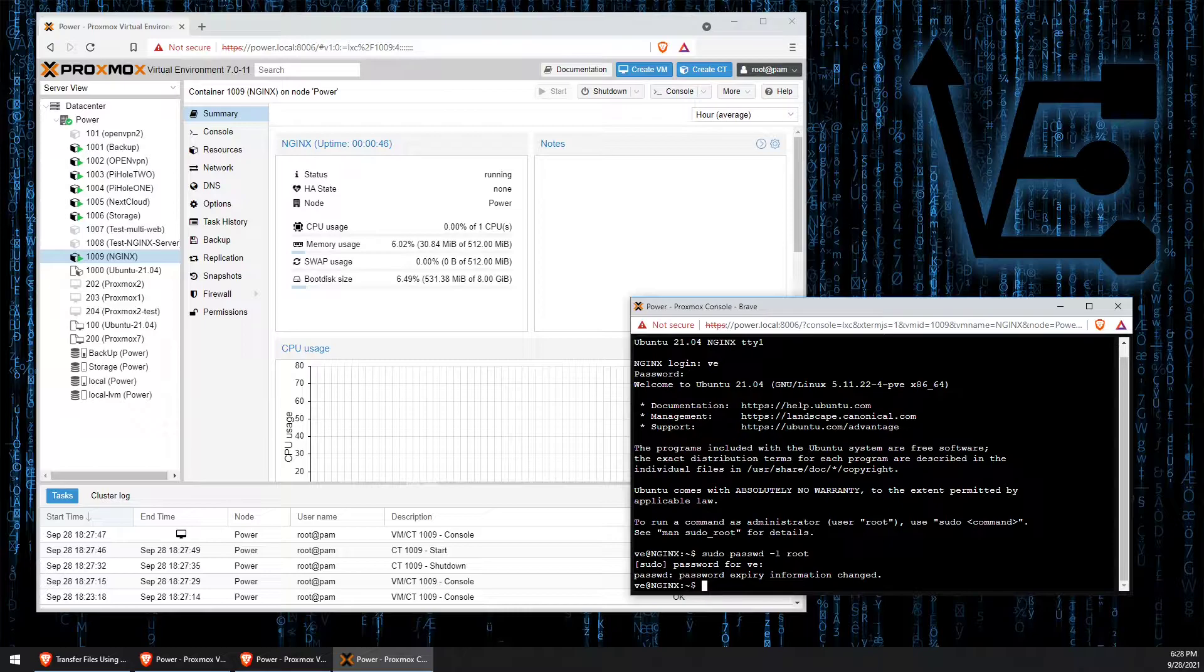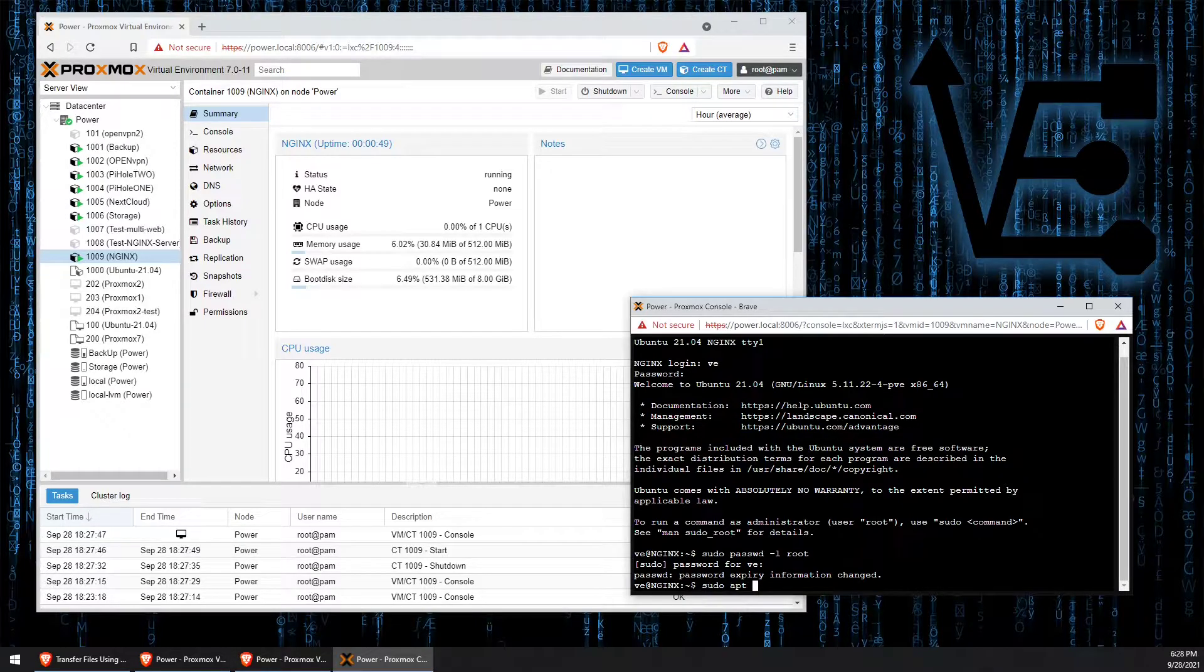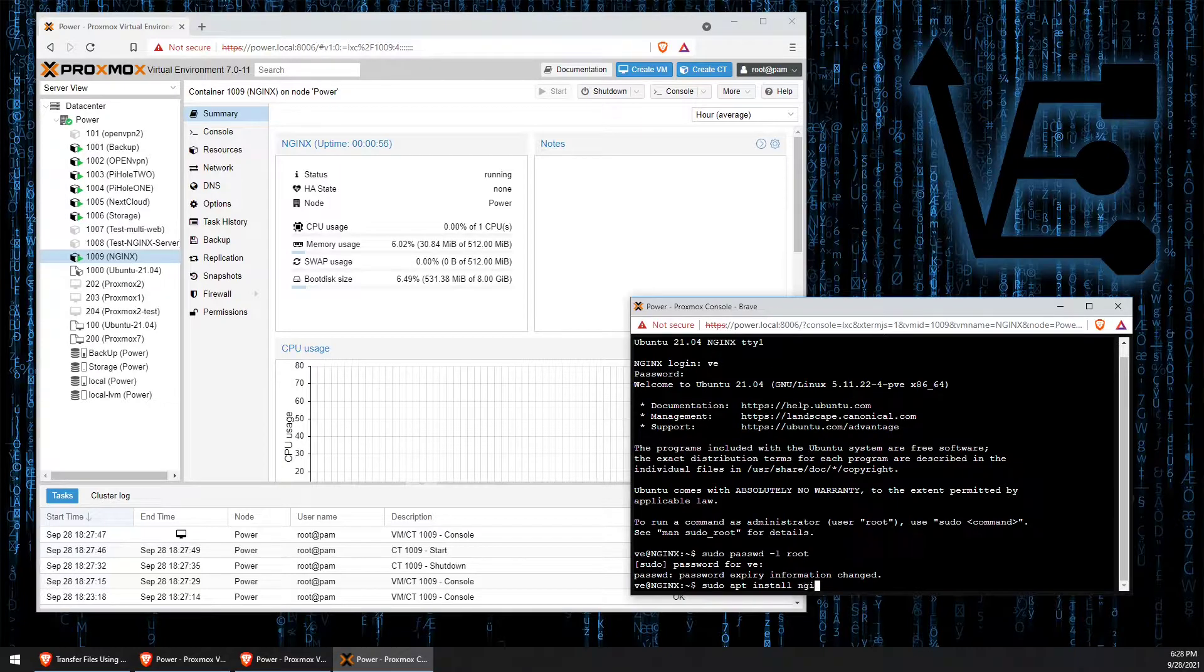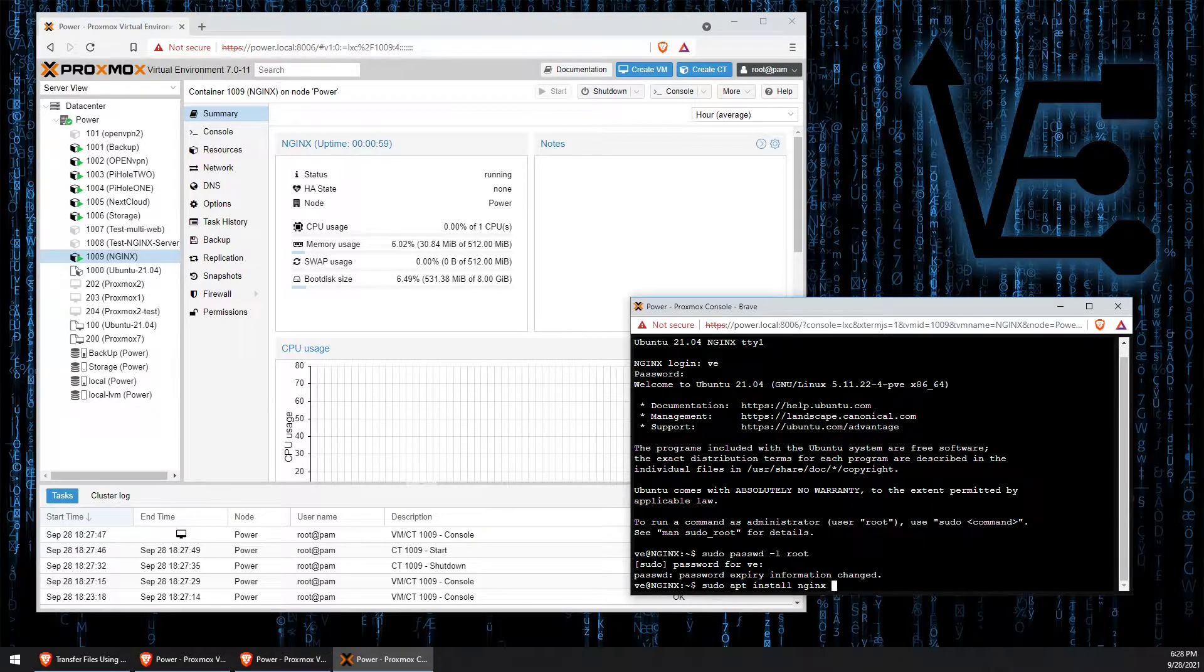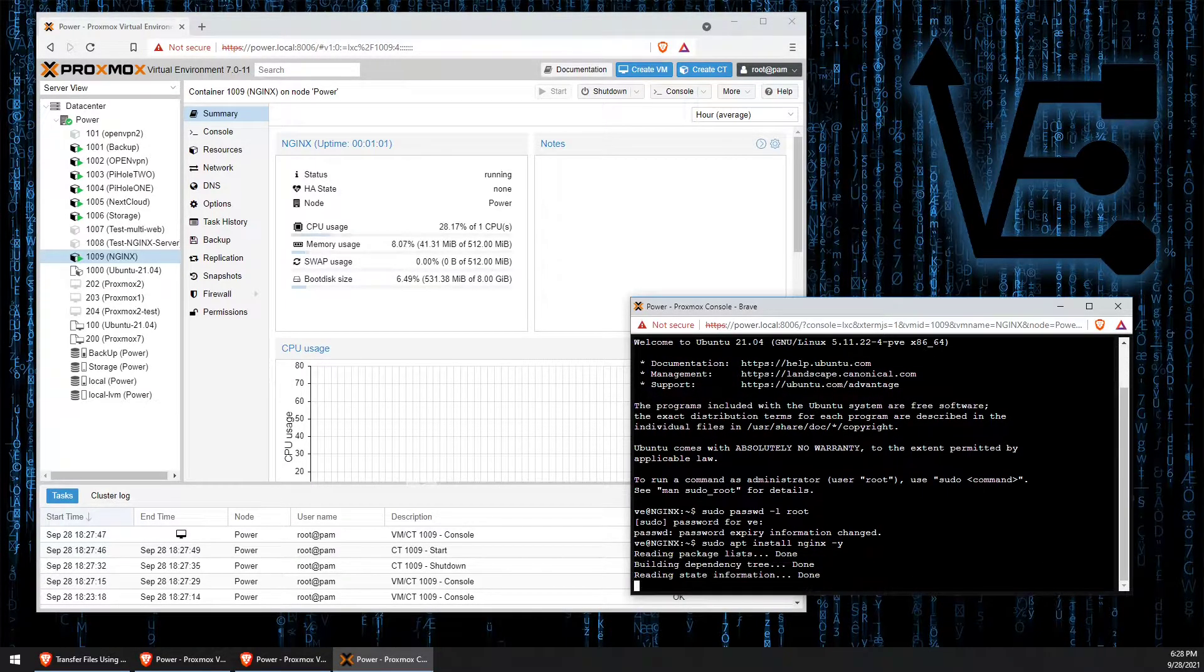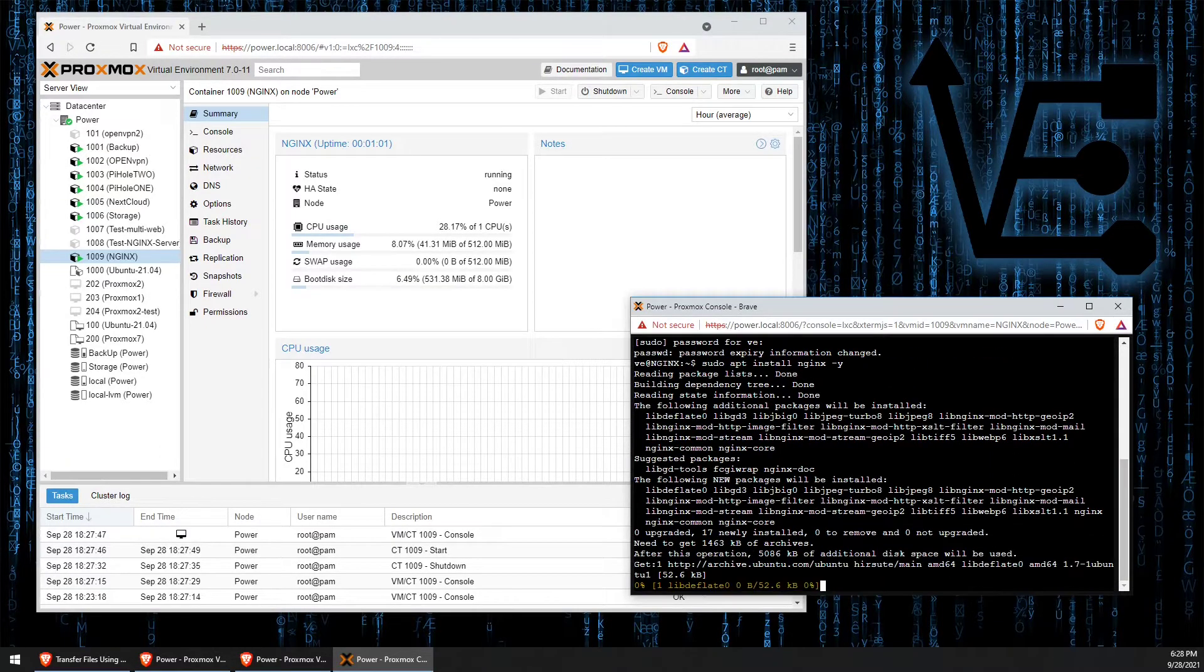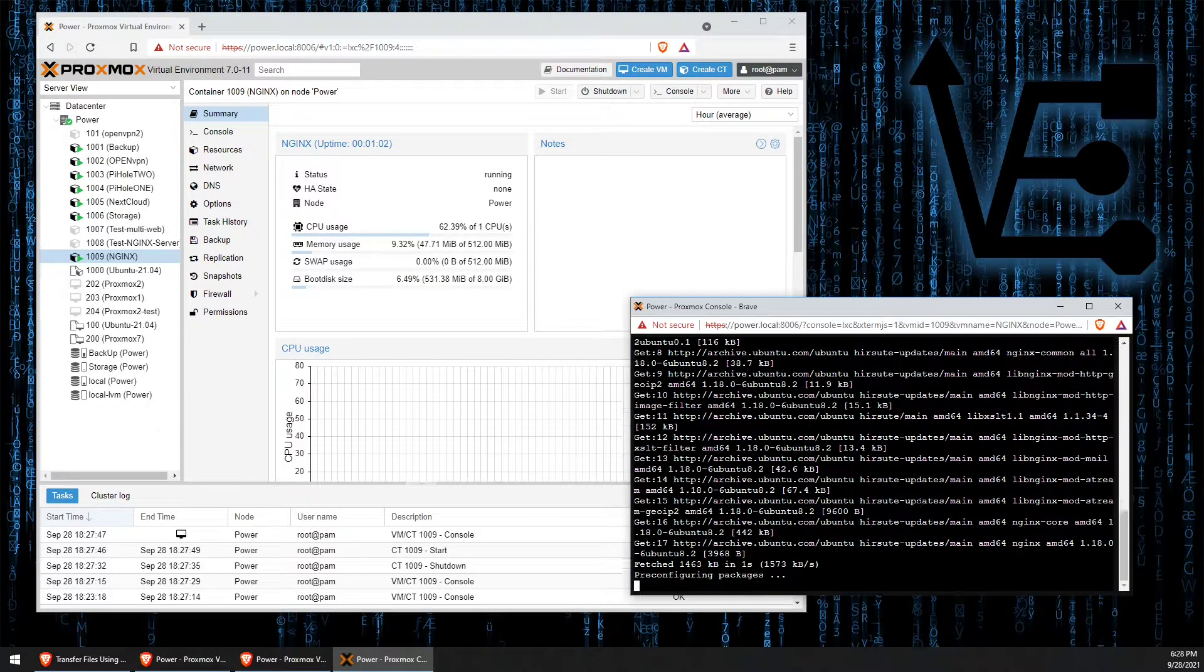Now it's time to use sudo apt install nginx -y to install the web server.